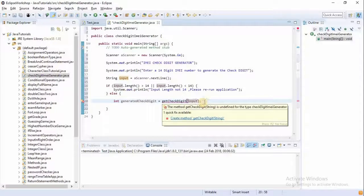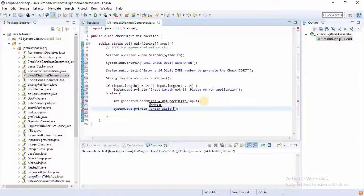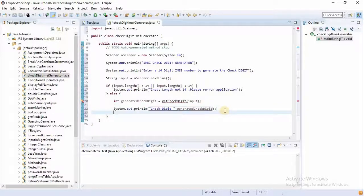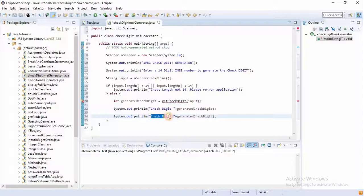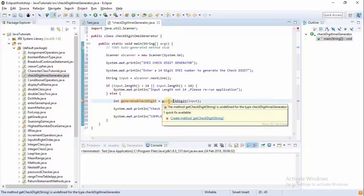Once we've created this method and received its return value, we display the check digit. We also display the complete IMEI number by concatenating the input string with the generated check digit — so we print input plus the generated check digit.